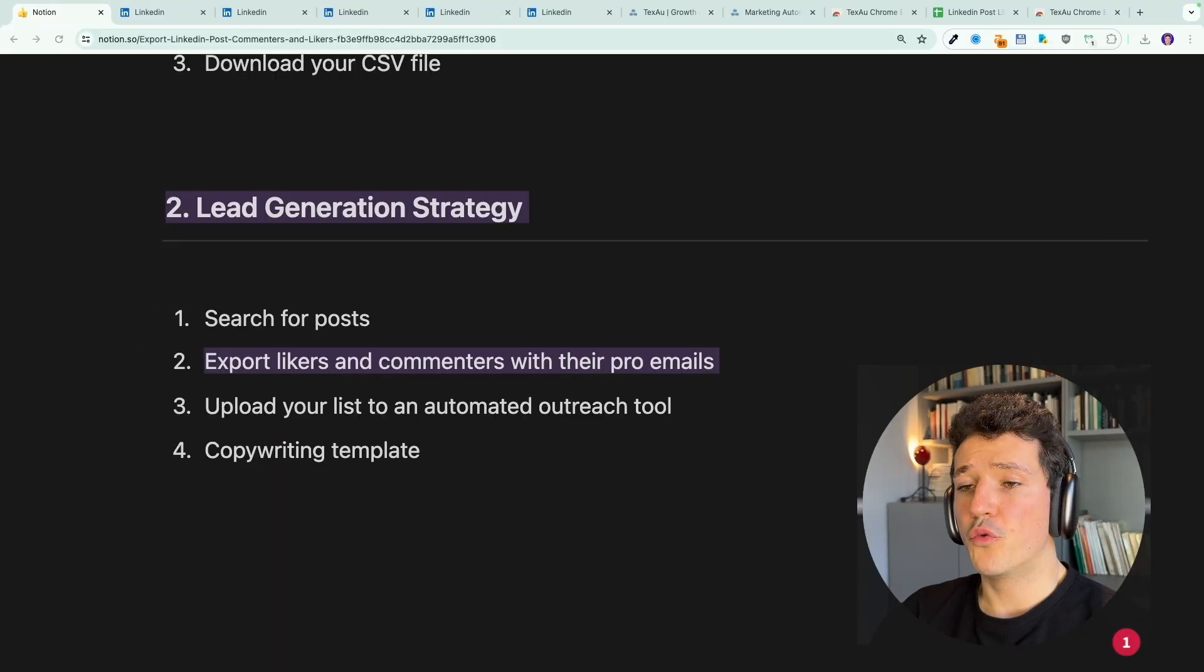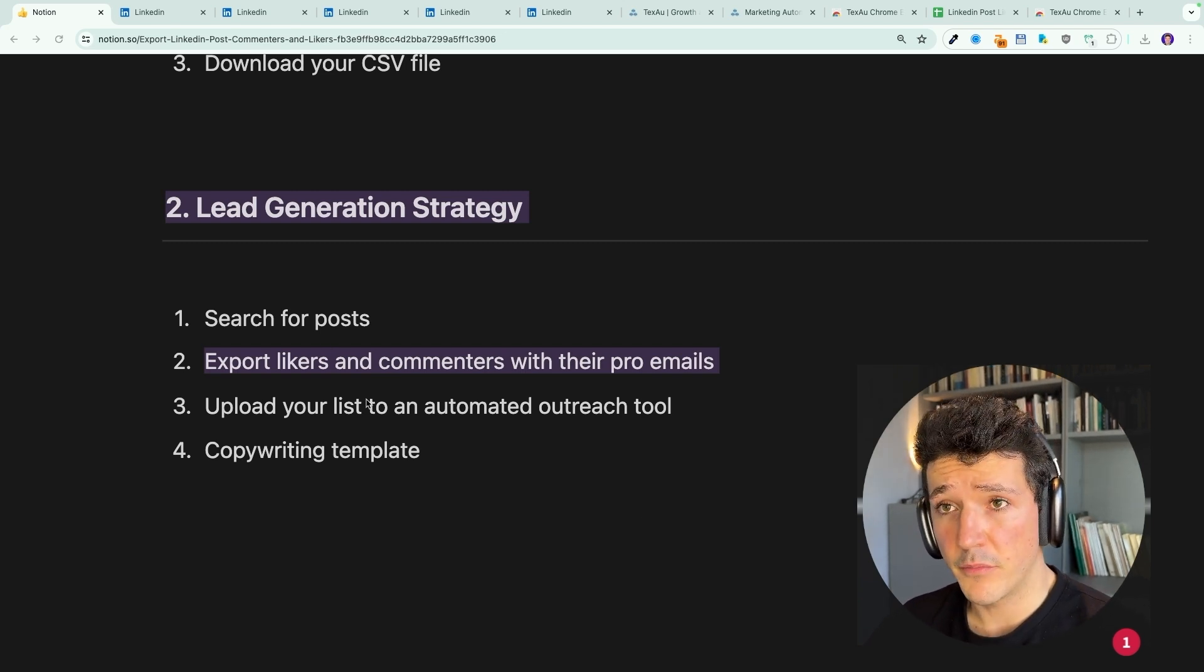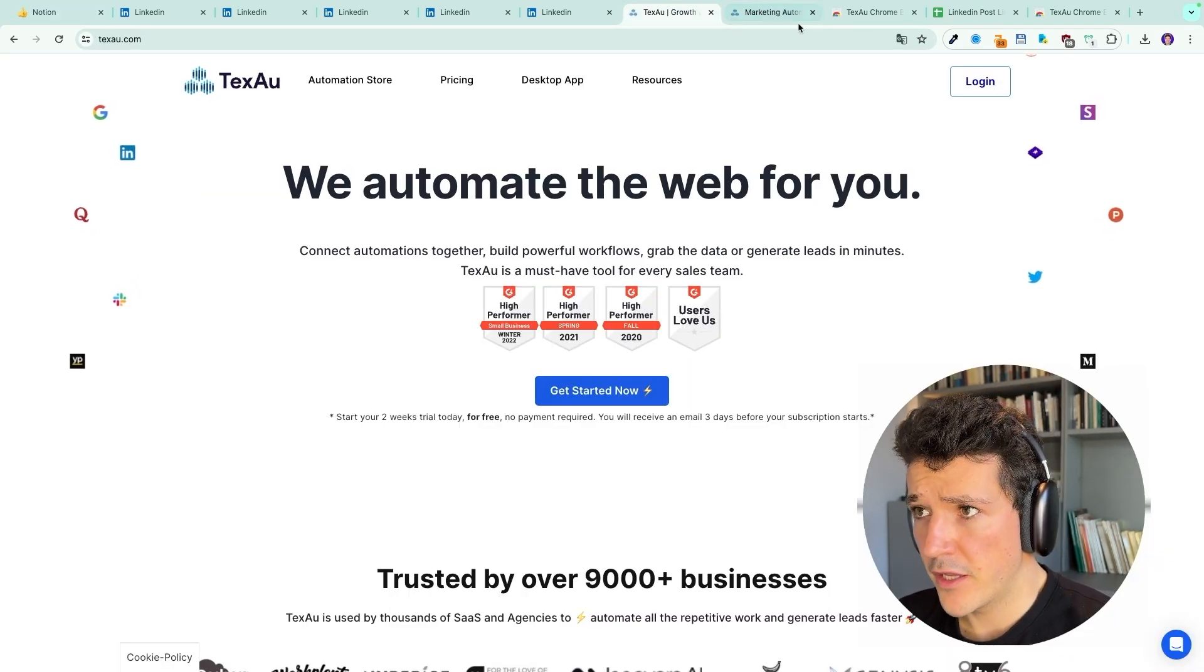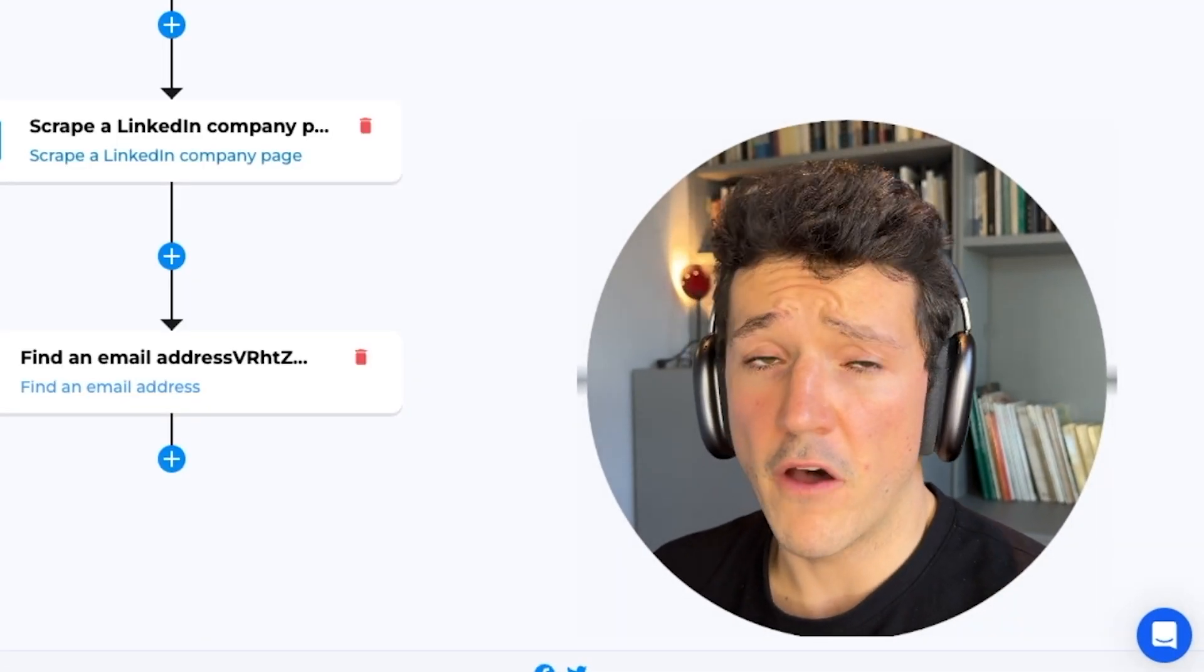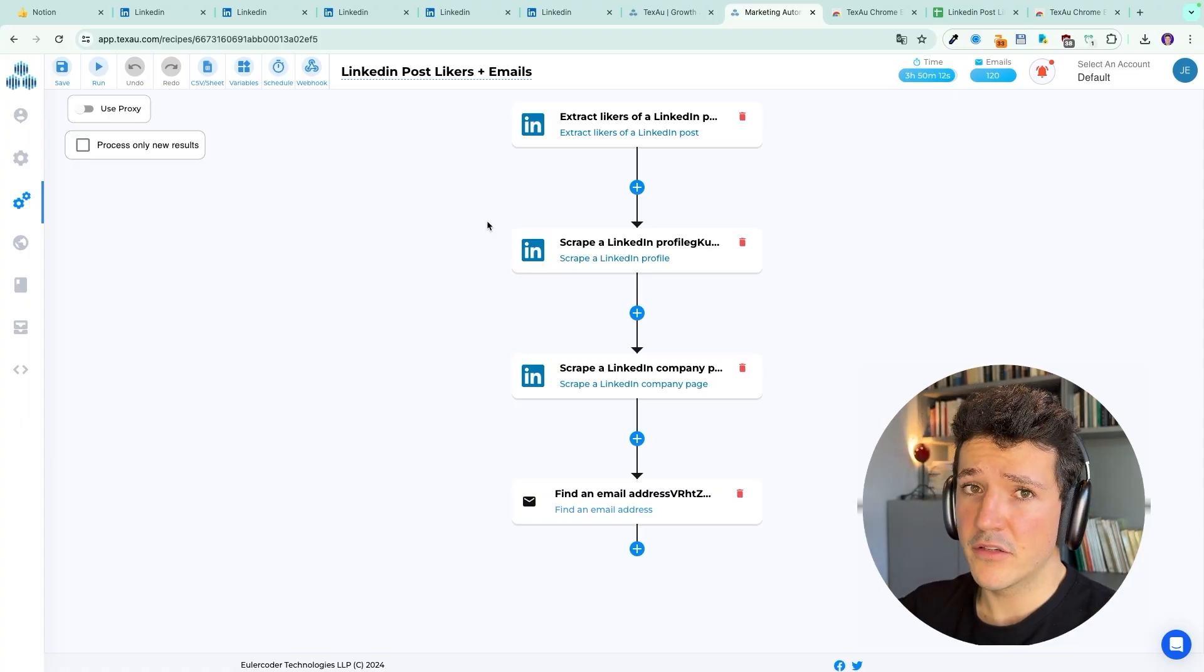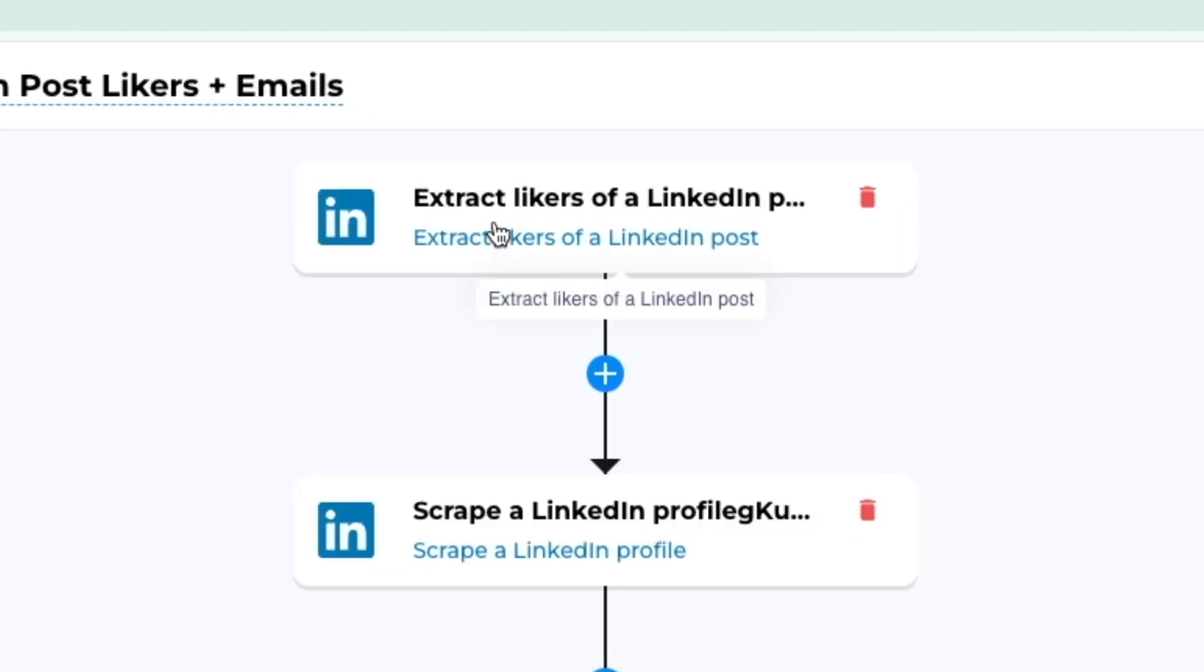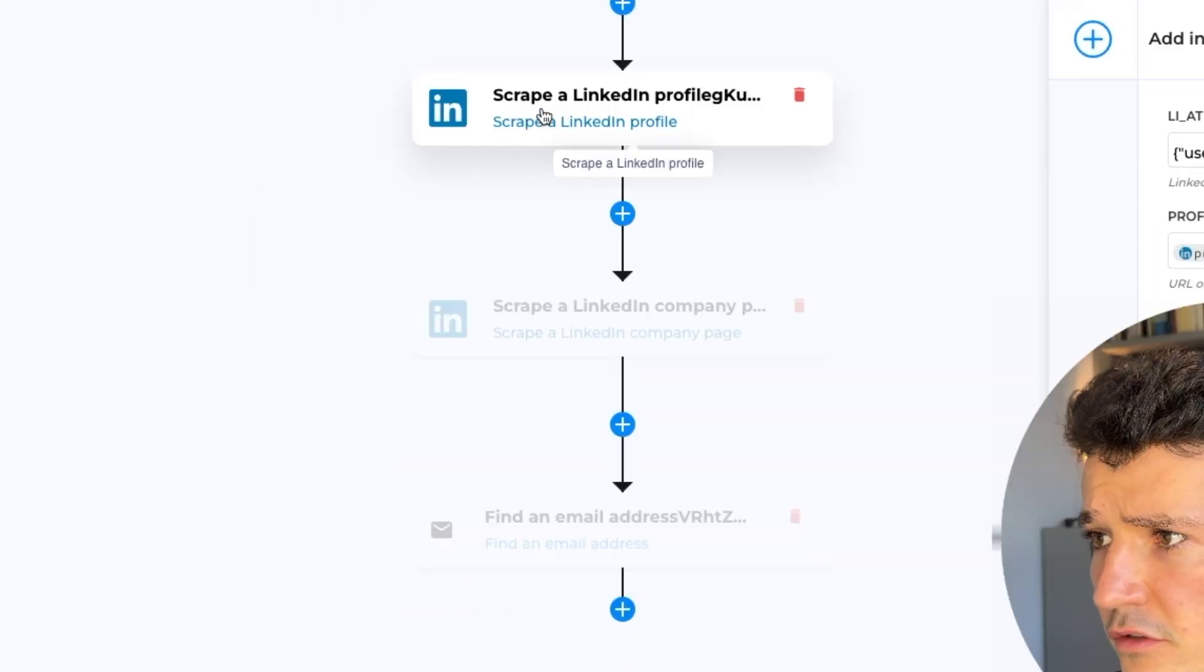Okay, so we covered the first part, search for posts. Now we're going to see how to export likers and commenters. But this time we have their professional emails. For that, we're going to head to Texo again. And we're not going to use a spice. We're going to use a recipe. Simply a recipe is a combination of spices and a spice is an automation. So what you're going to do is you're going to chain several automations to get the final file that we want. So we're going to start by this automation here. Extract likers, put the post URL here, the cookie, and then we're going to chain other automations.